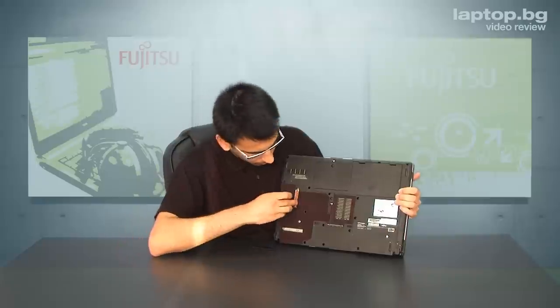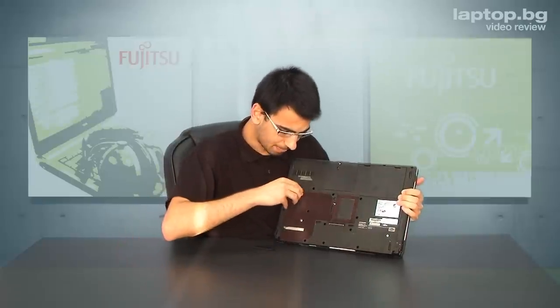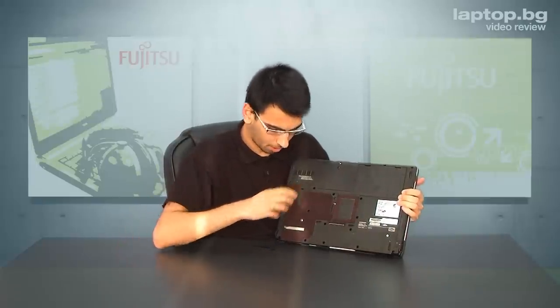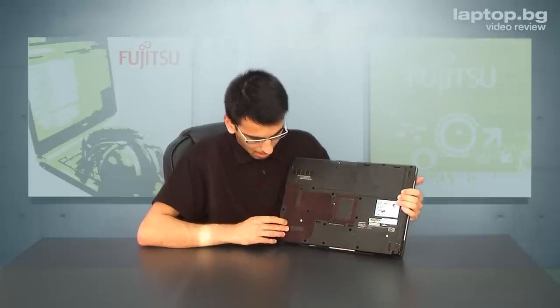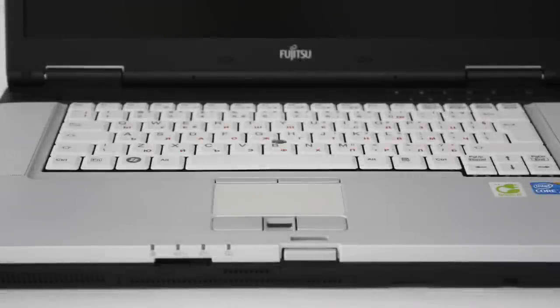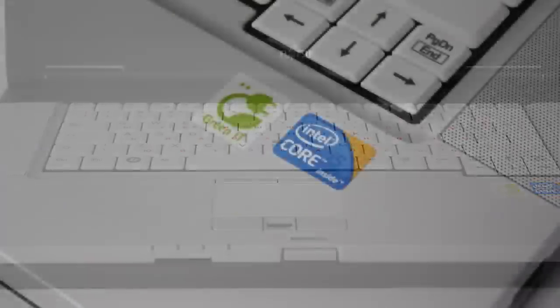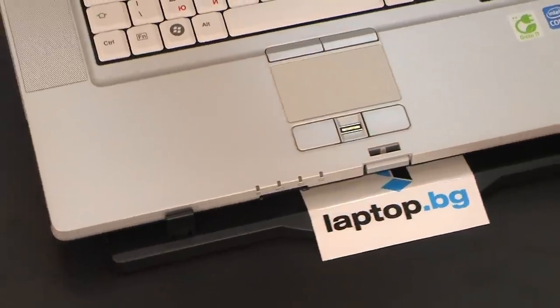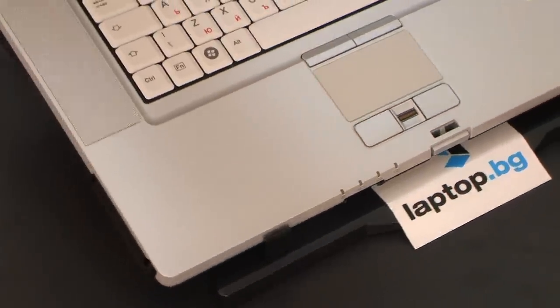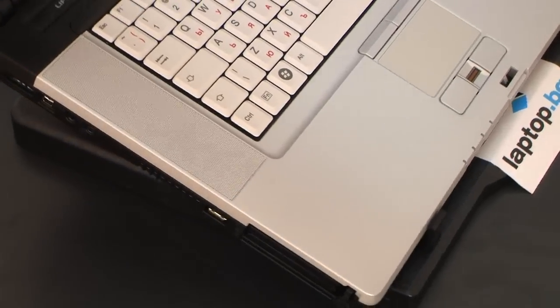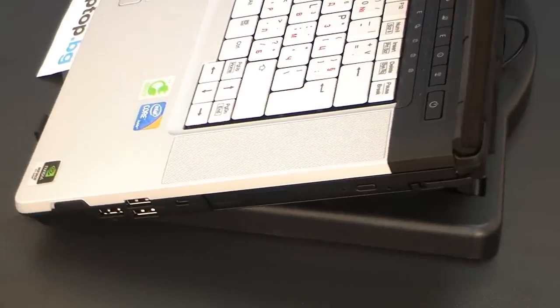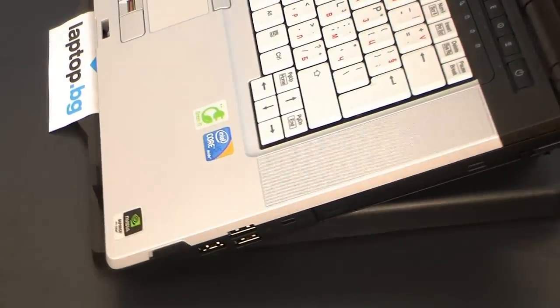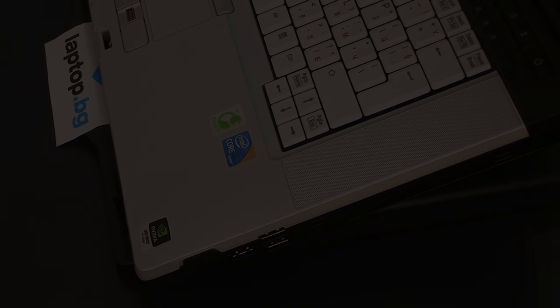This Fujitsu as you can see offers you performance and connectivity you can rely on. It also supports green IT standard and of course comes with an option to have Windows 7 Professional. So this machine is capable to replace your desktop PC. You can find more information about it on laptop.bg.